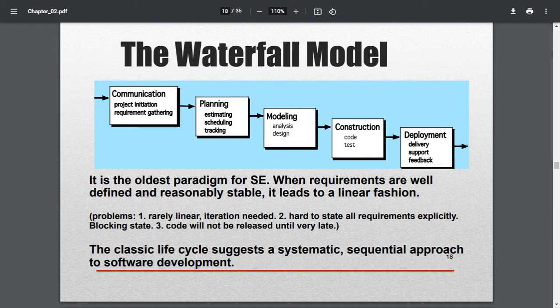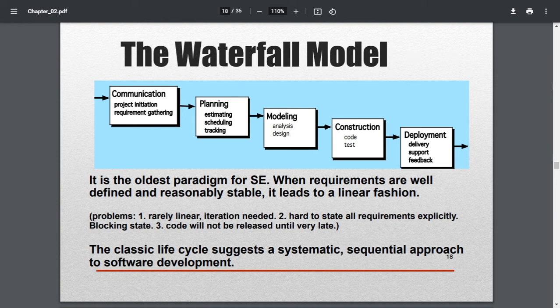So this is the concept of the waterfall model. What is communication? Initially, when you are going to develop any model, you are supposed to gather information about what is being needed between the customer and the developer. They have to communicate a lot in order to get the project initiated.